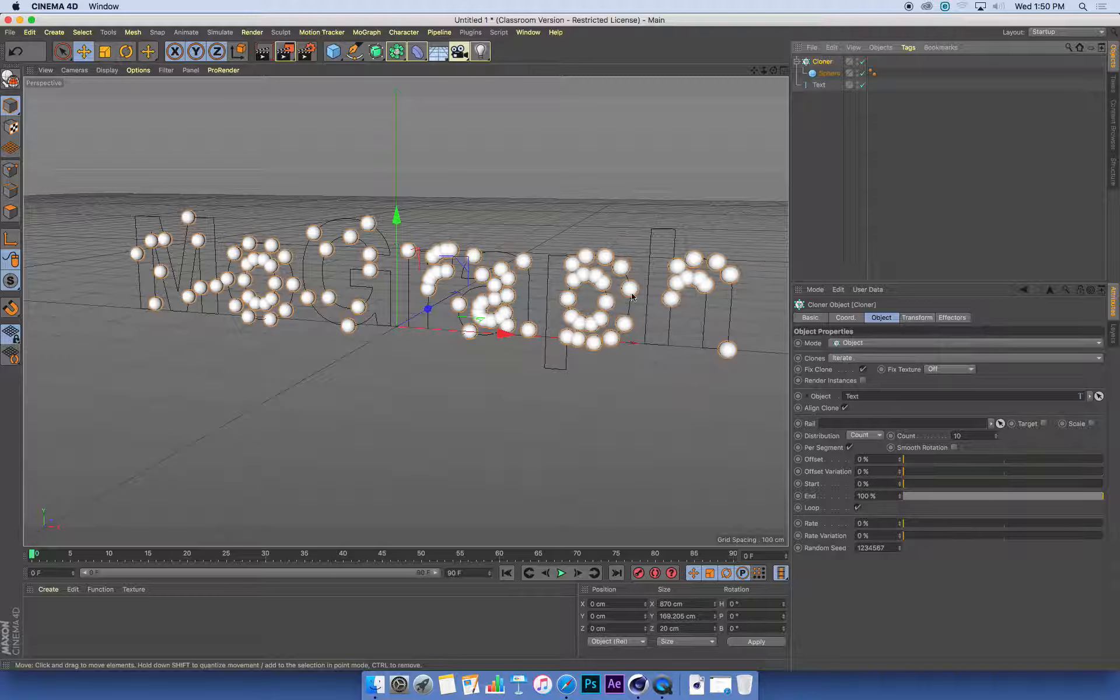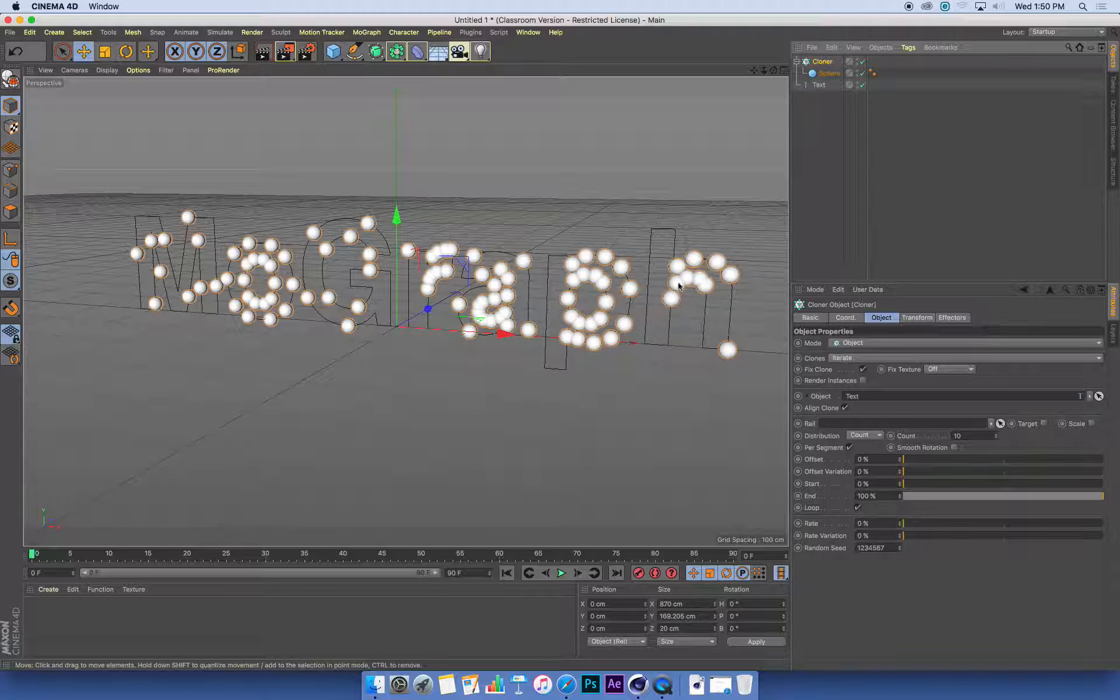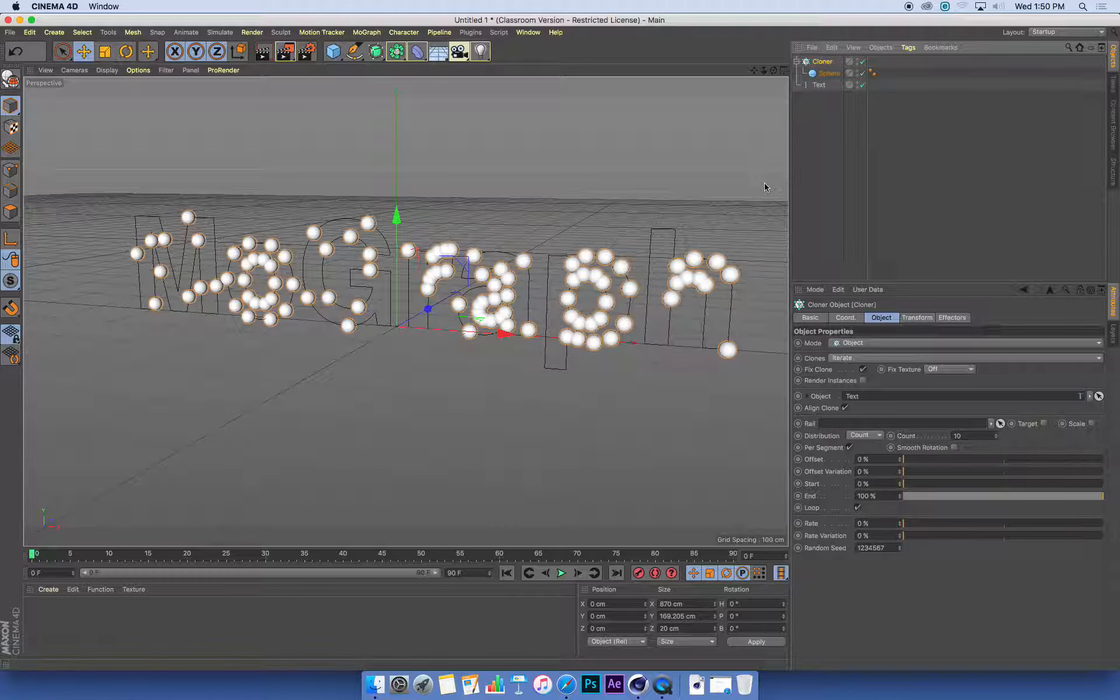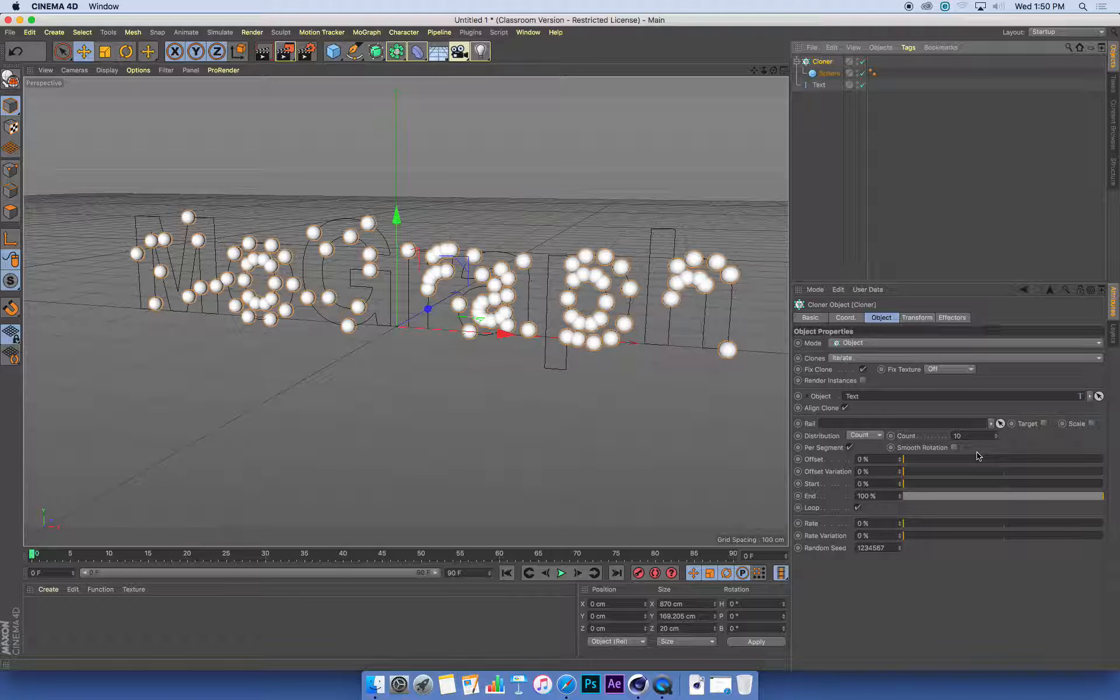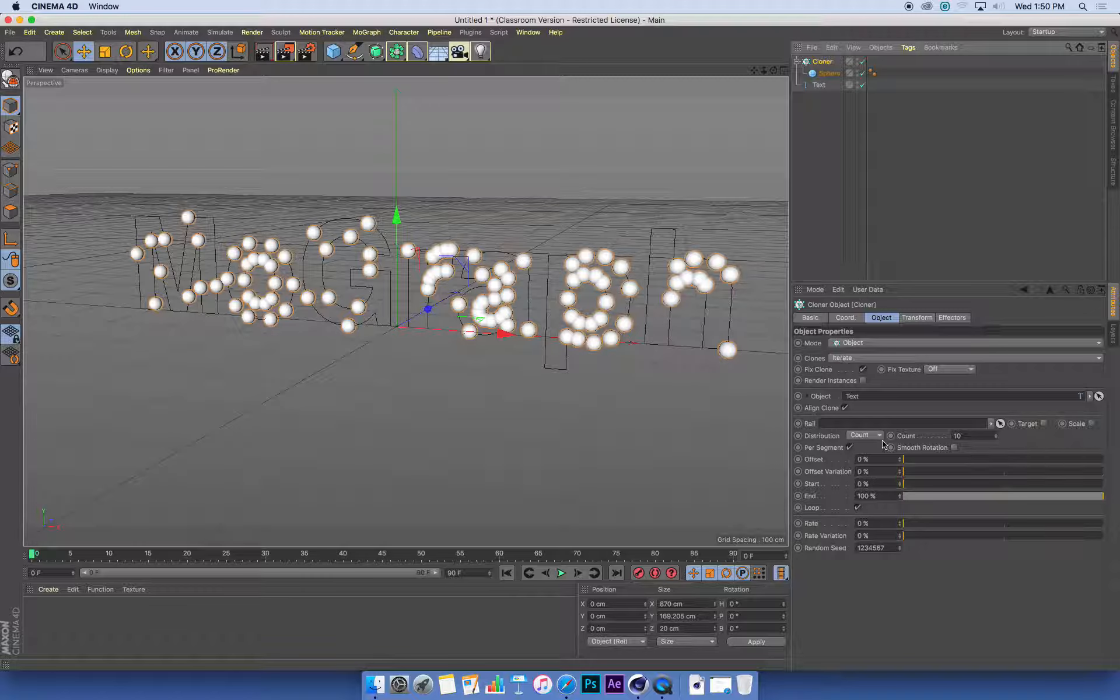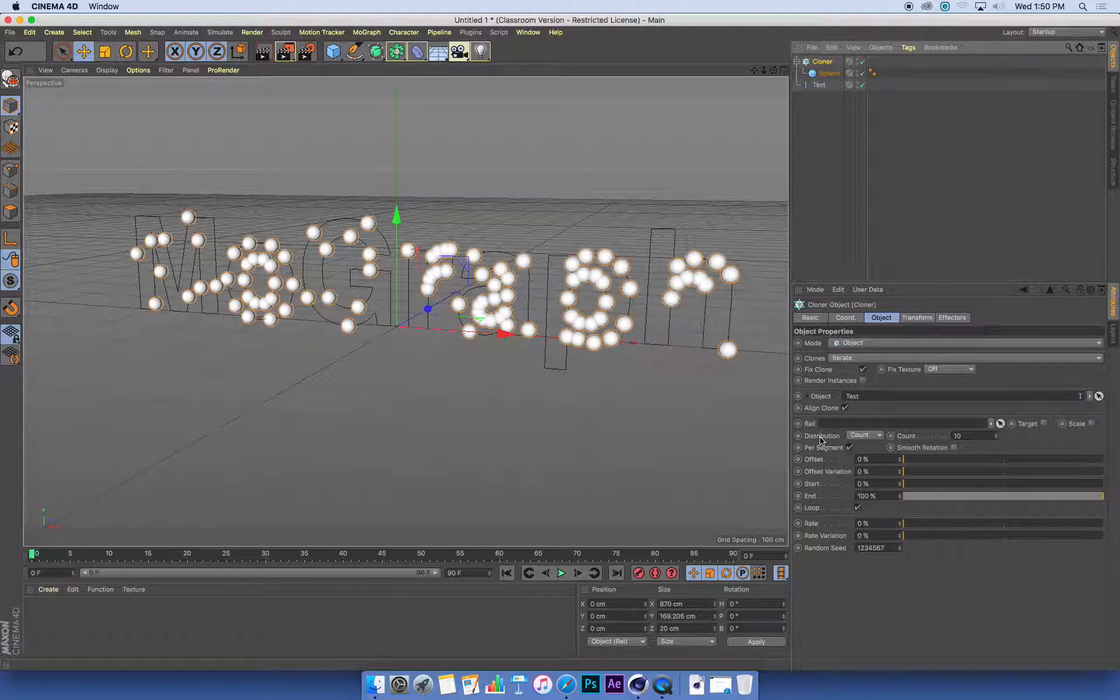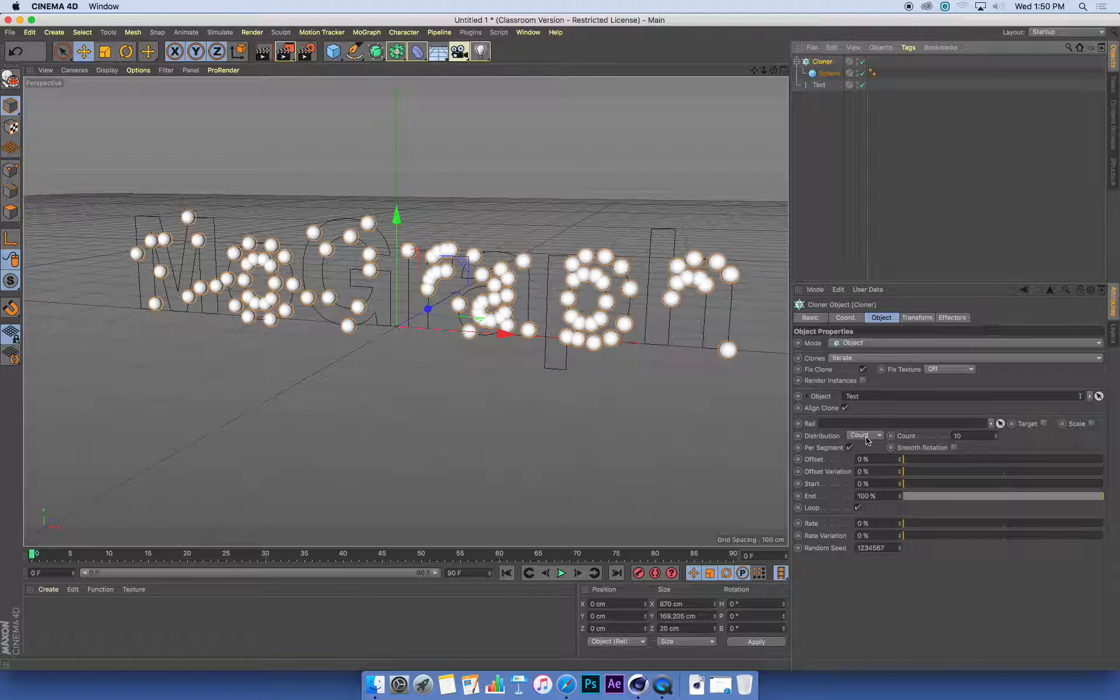Once I've got my spheres cloned onto these curves that make up the text, there's a couple of settings that are really important. We want to control how these spheres are cloned across these curves. At the moment they're distributed by what's called the count—how many there are—and we can change that count.